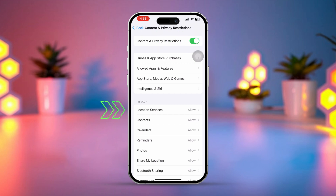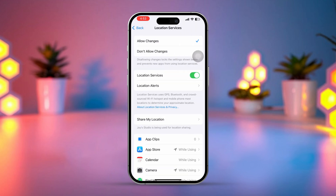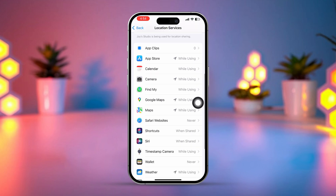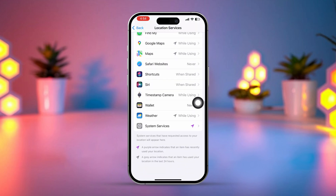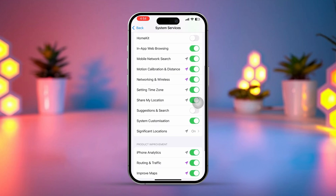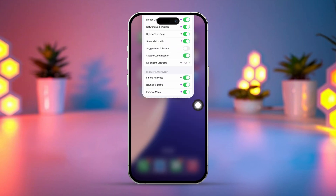Make sure Location Services is on. Scroll down and tap System Services. Ensure the 'Setting Time Zone' option is enabled. Go back and try adjusting your time zone manually.